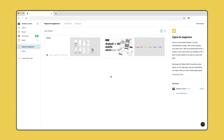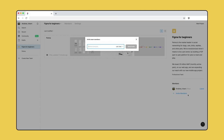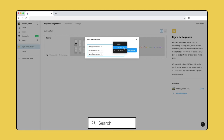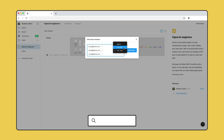Once you've created your team, you can invite members to collaborate. This will give them access to all the projects and files in your team. You can choose what level of access each team member has. Learn more about creating teams and inviting members by searching "teams" in the Figma Help Center.